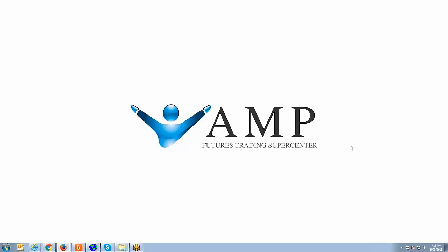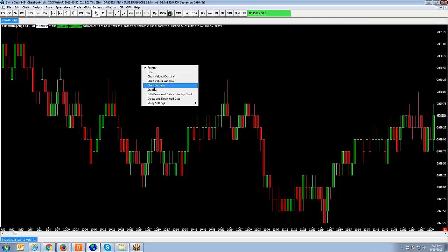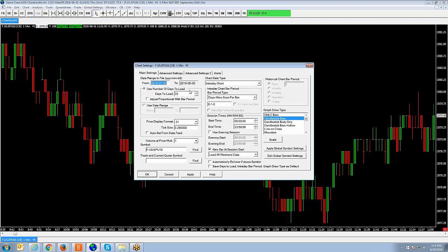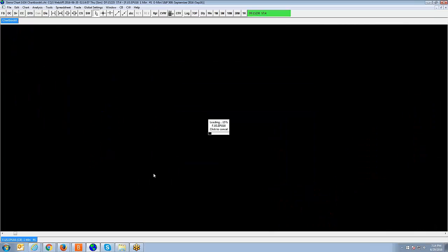If you're not familiar with continuous contracts, for example, let me pull up the platform real quick. Let me just show you something. Let me just change this back to none. Apply and OK.